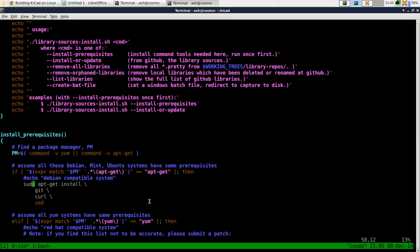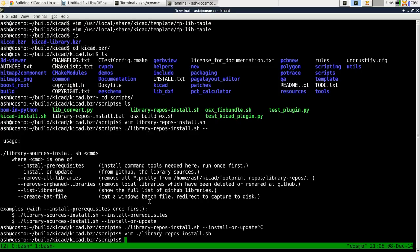for example in Debian. If you've already installed git and curl and sed, if you already have them on your system, or if you're not using sudo, for example, then when it asks you for your password, just press ctrl C to get past that.